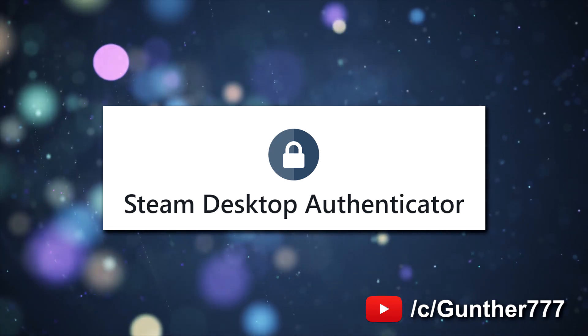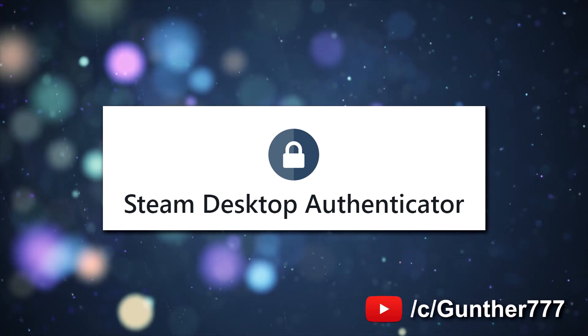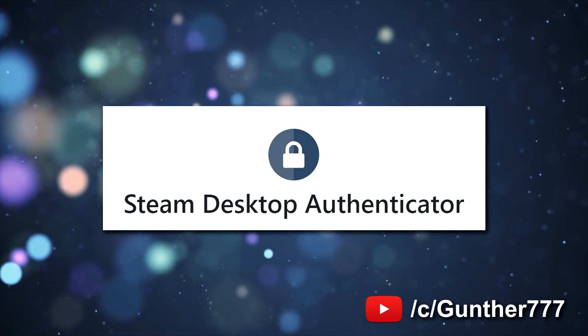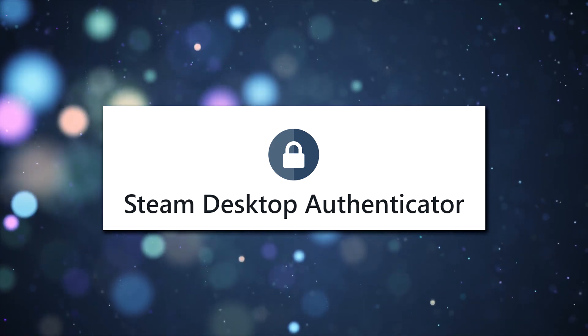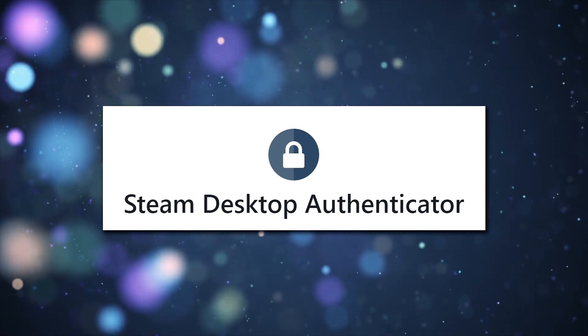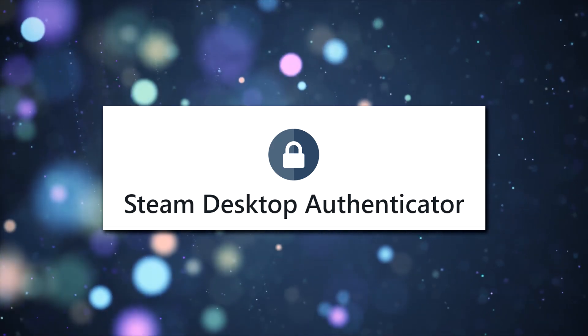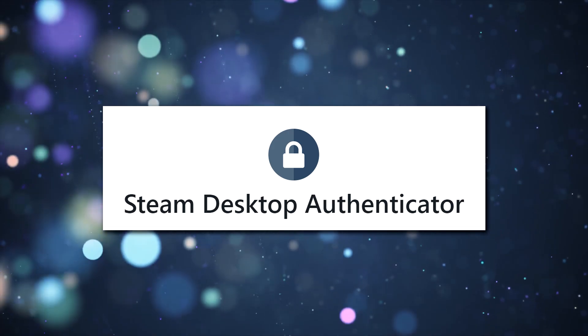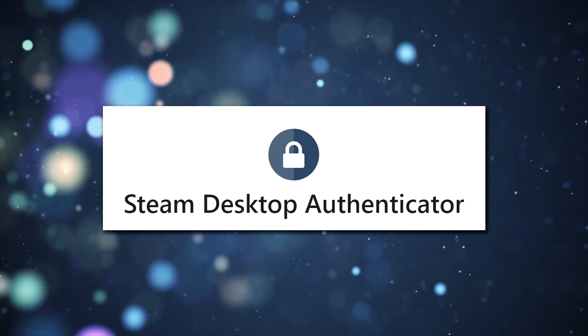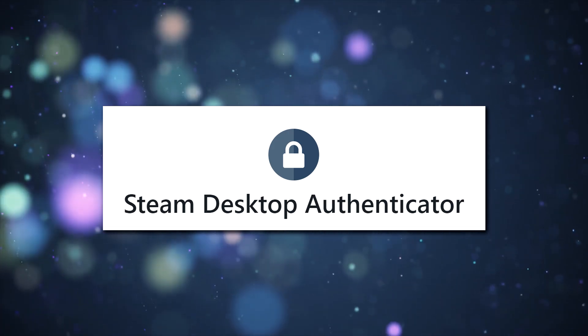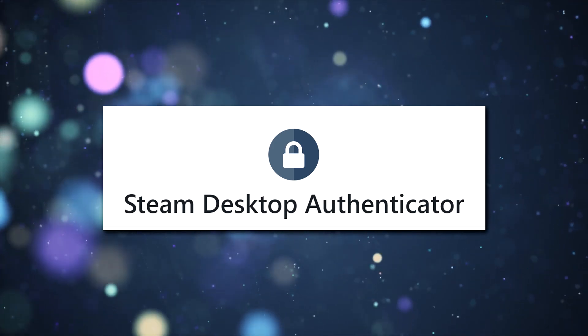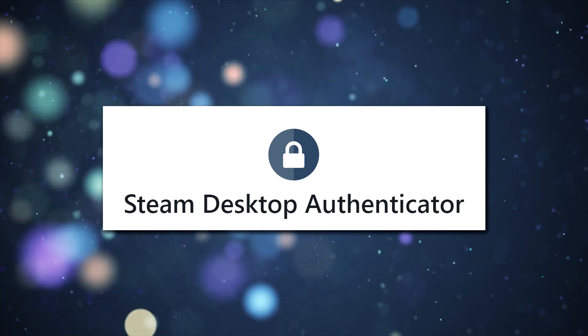SDA is a program that is designed so that you can use Steam Guard Mobile on PC. This is very convenient if you use multiple Steam accounts. In addition, it is possible to use a mobile authenticator on a mobile phone and on a computer at the same time.